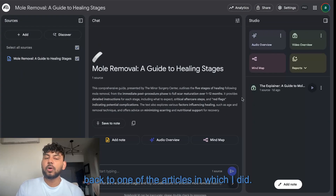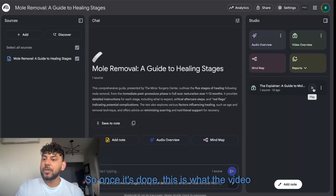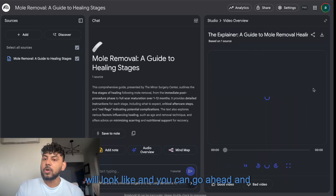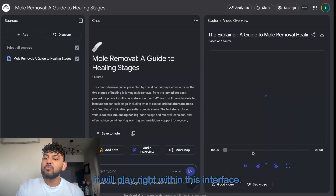For time's sake, I'll go back to one of the articles I already did. Once it's done, this is what the video will look like — you can click play and it will play right within this interface.